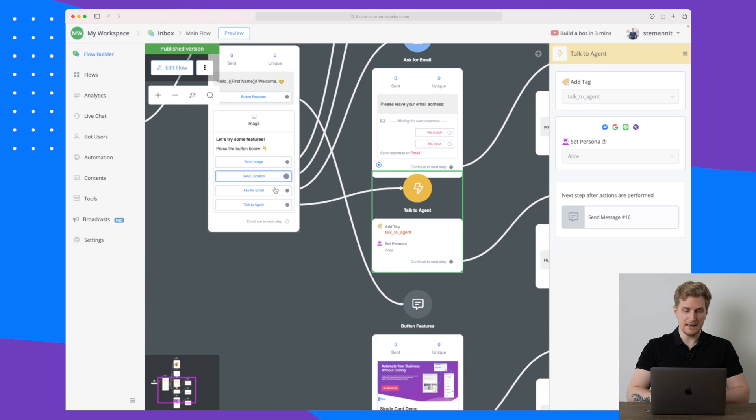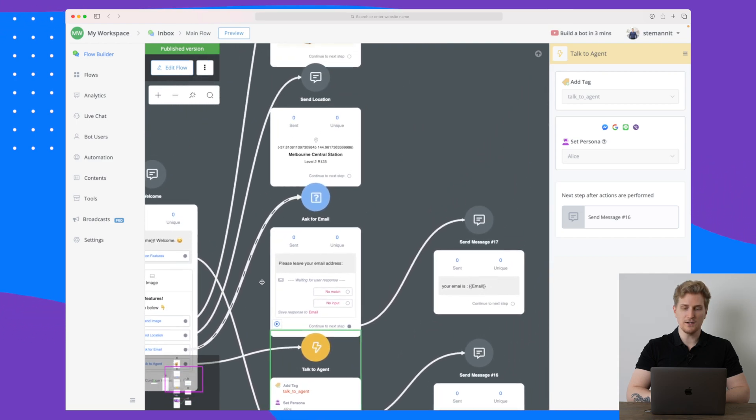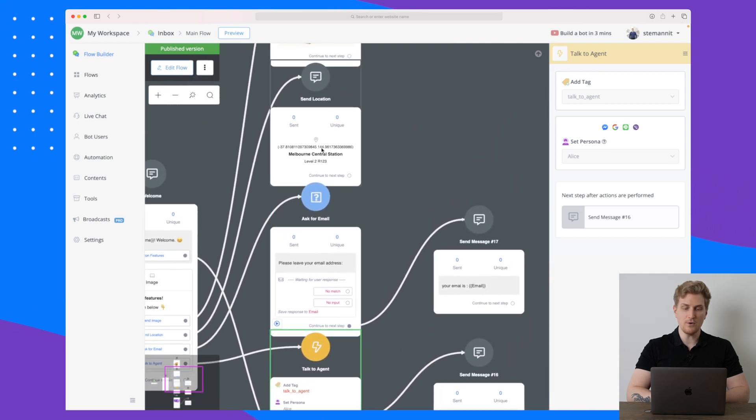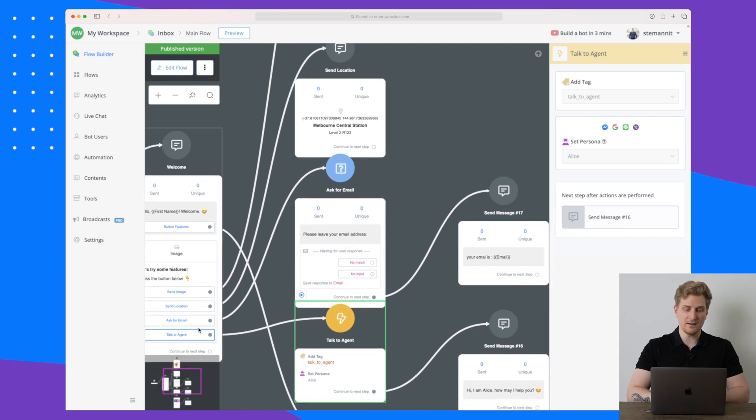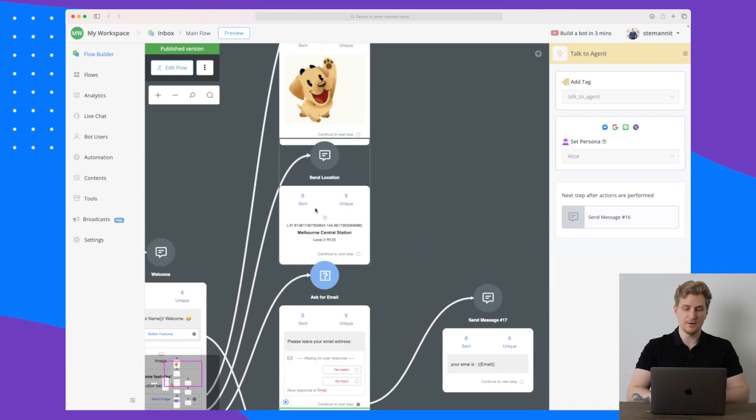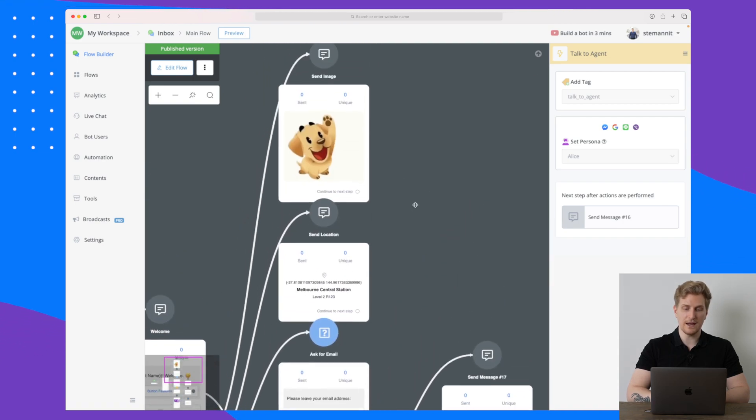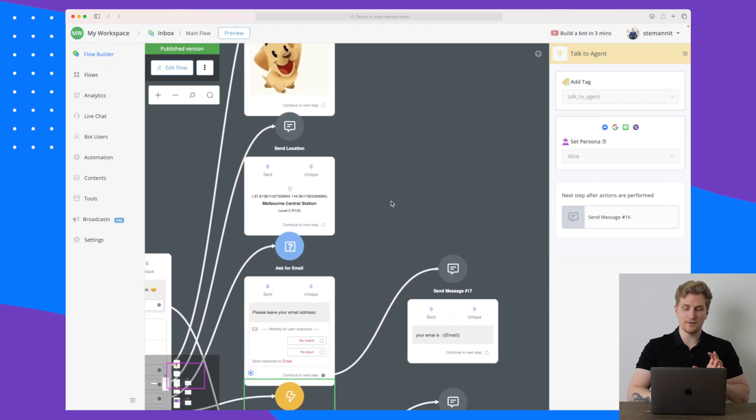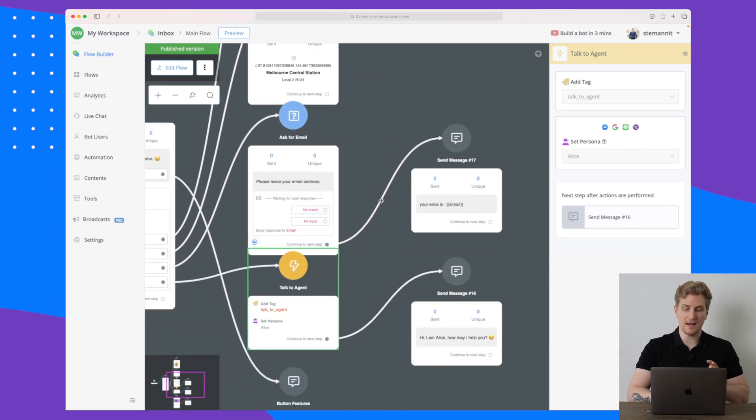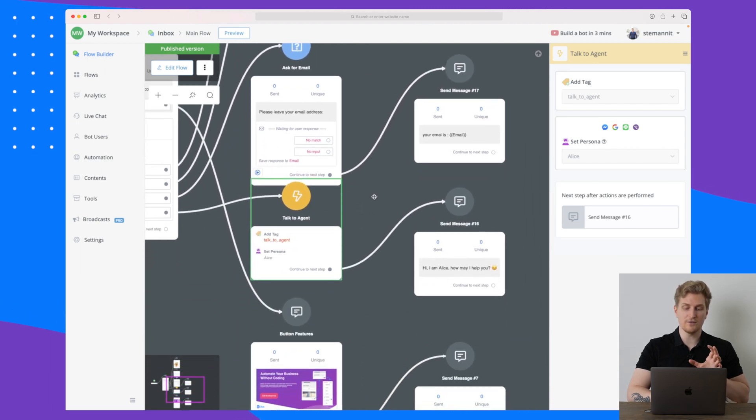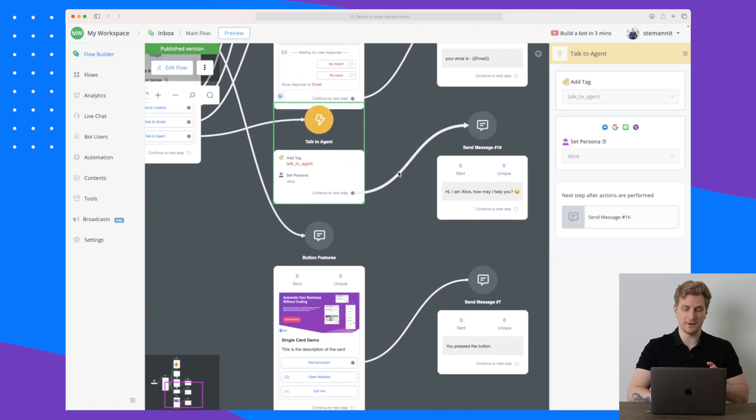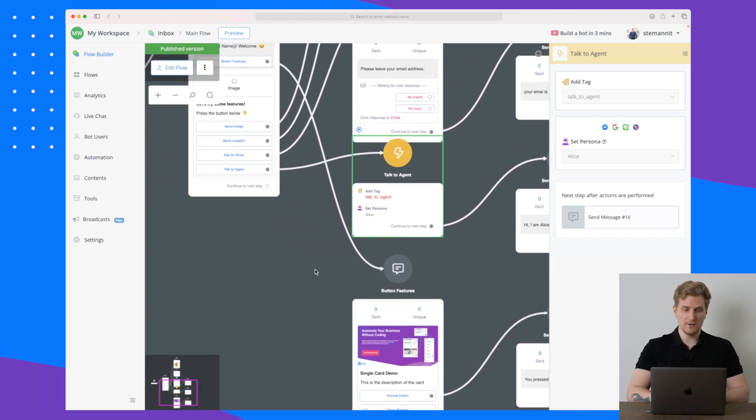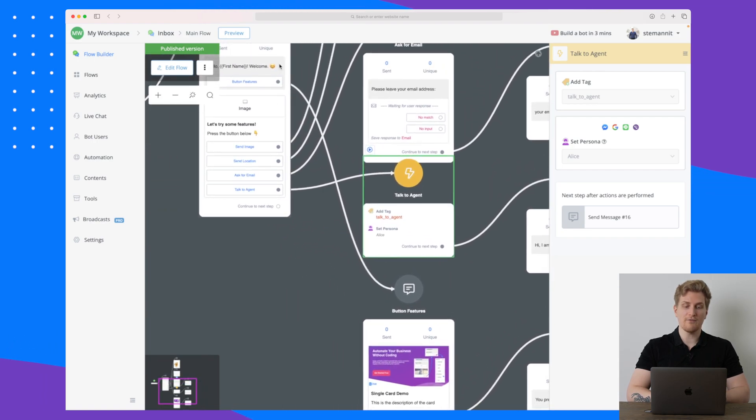In this case that is just a very simple flow. If I just zoom out a little bit here, the next flow asks for email, so if I go up here then you can see it is very simple just asking for an email. Again, send location very simple sending location, and the last one is just sending an image.